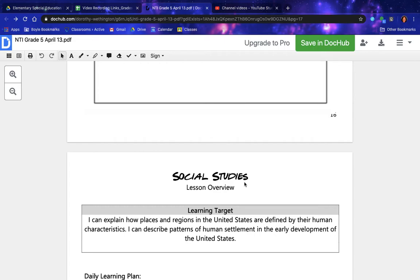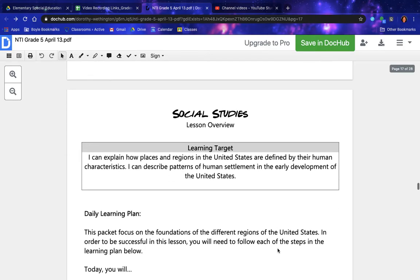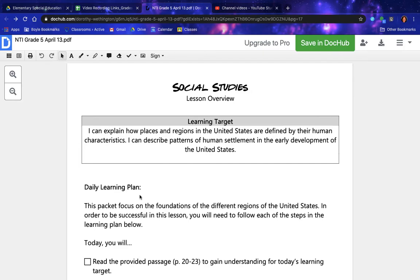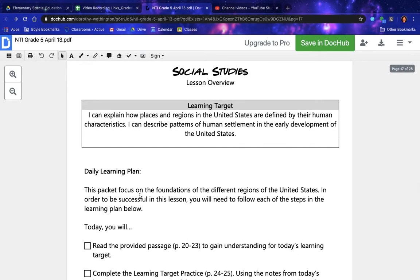Social studies lesson overview. Learning targets: I can explain how places and regions in the United States are defined by their human characteristics. I can describe patterns of human settlement in the early development of the United States. Daily learning plan: this packet focuses on the foundations of the different regions of the United States. In order to be successful in this lesson, you will need to follow each of the steps in the learning plan below.